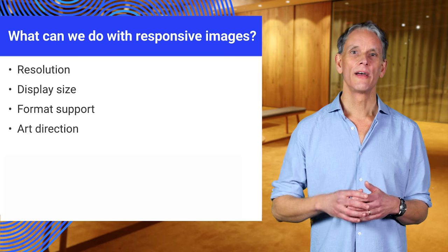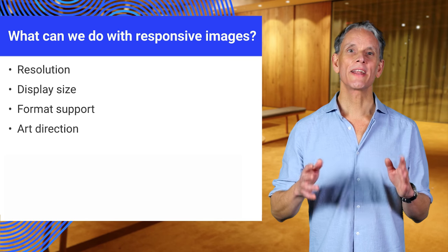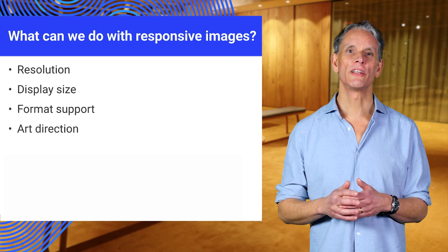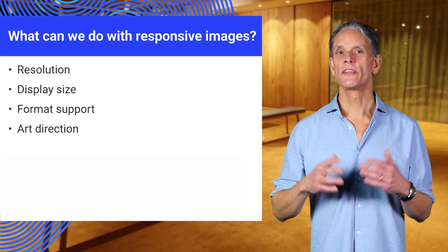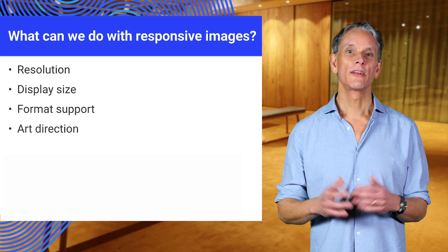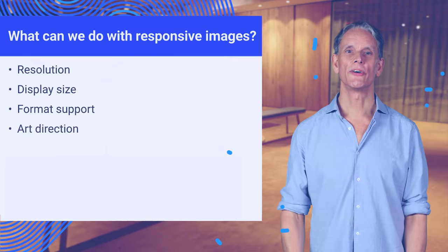Art direction. You might even want to serve a different version of an image depending on display size, just like we mentioned earlier.